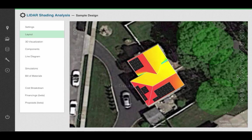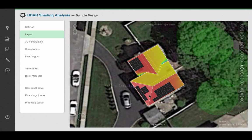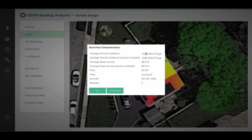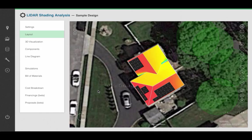If I want to pull up some summary information, I just click on my roof face characteristics button, and I can pull up what the average solar access percentage is across my modules and across the roof surface as a whole. In addition to the pitch, surface area, azimuth, and number of modules on this roof surface.